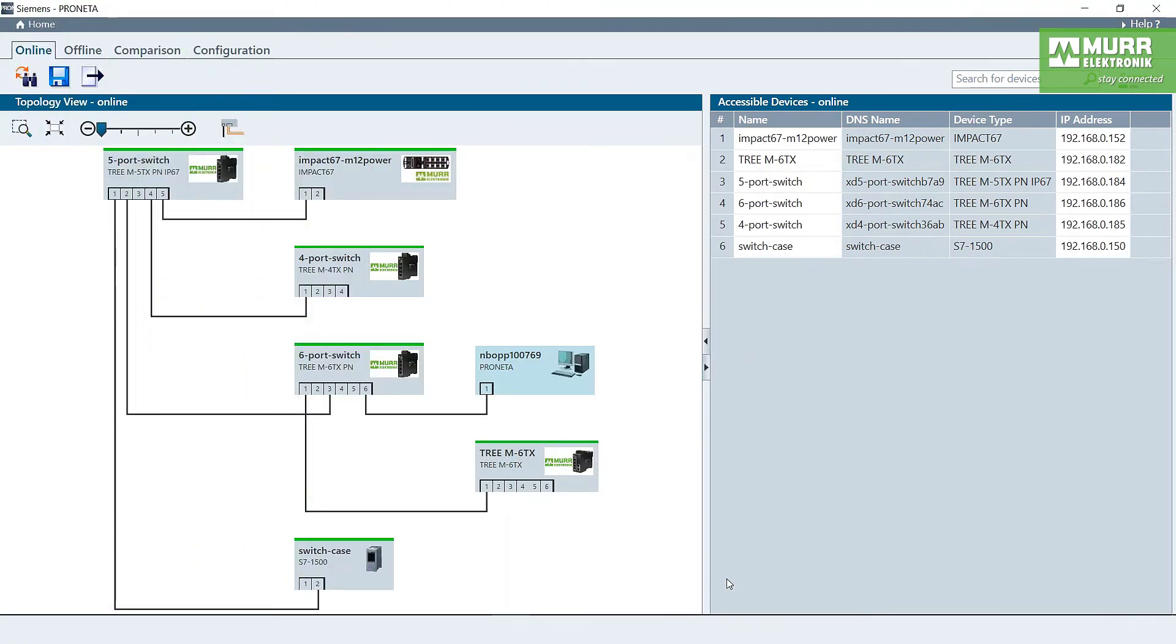Hello everybody! Welcome back! So now we talk about the web server from the Murr Electronics switch.